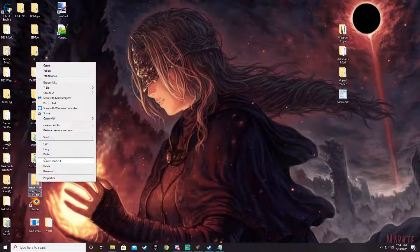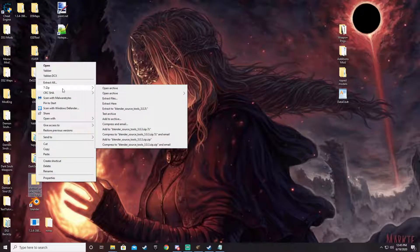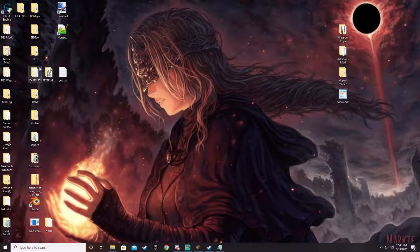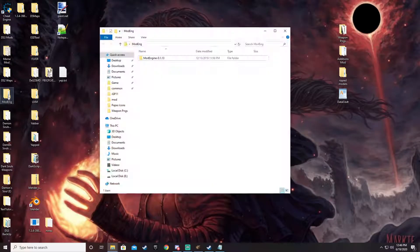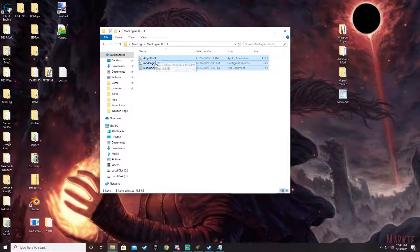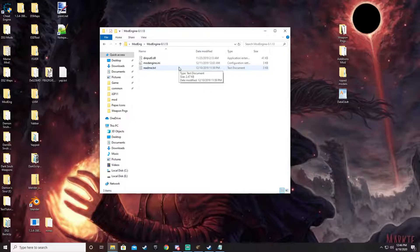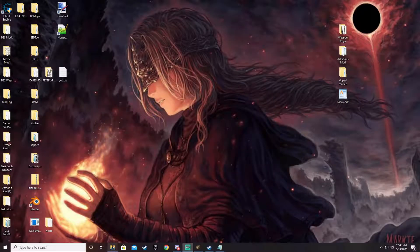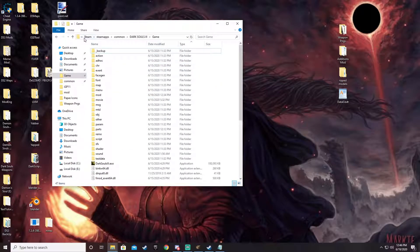What that does, if you don't know, is it just extracts it to its own folder on the desktop or wherever you have it. So if you downloaded Mod Engine you would just open it up, go into the file — here's everything that you need: there's the Mod Engine, there's a readme if you want to read it, there's the dinput8. To make any of the mods that you install work, you would just take these two files right here and drop them into your game directory.